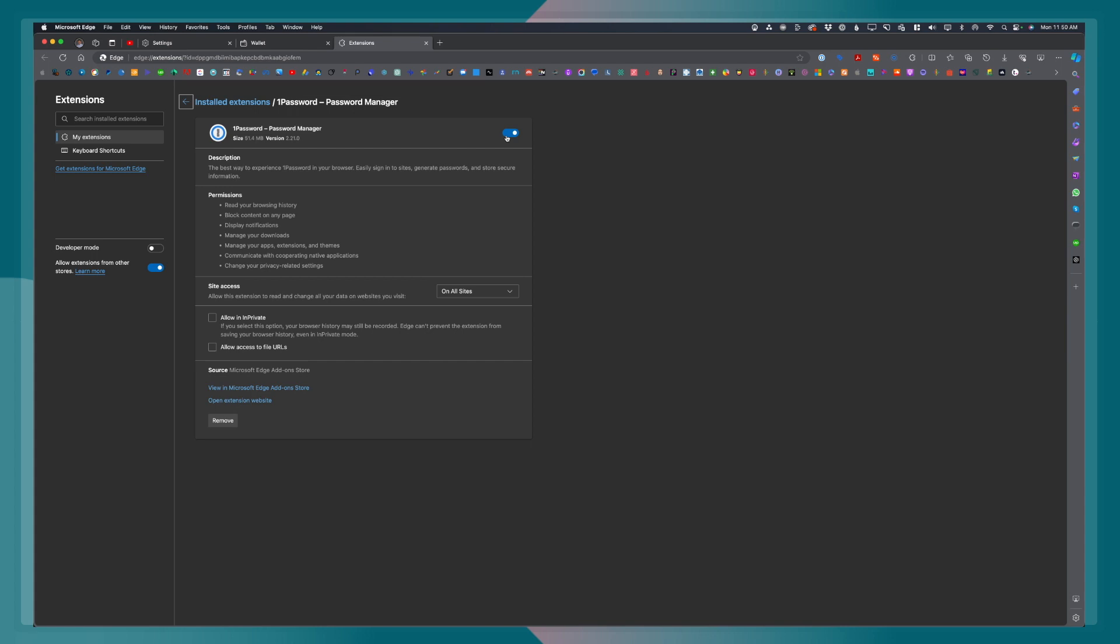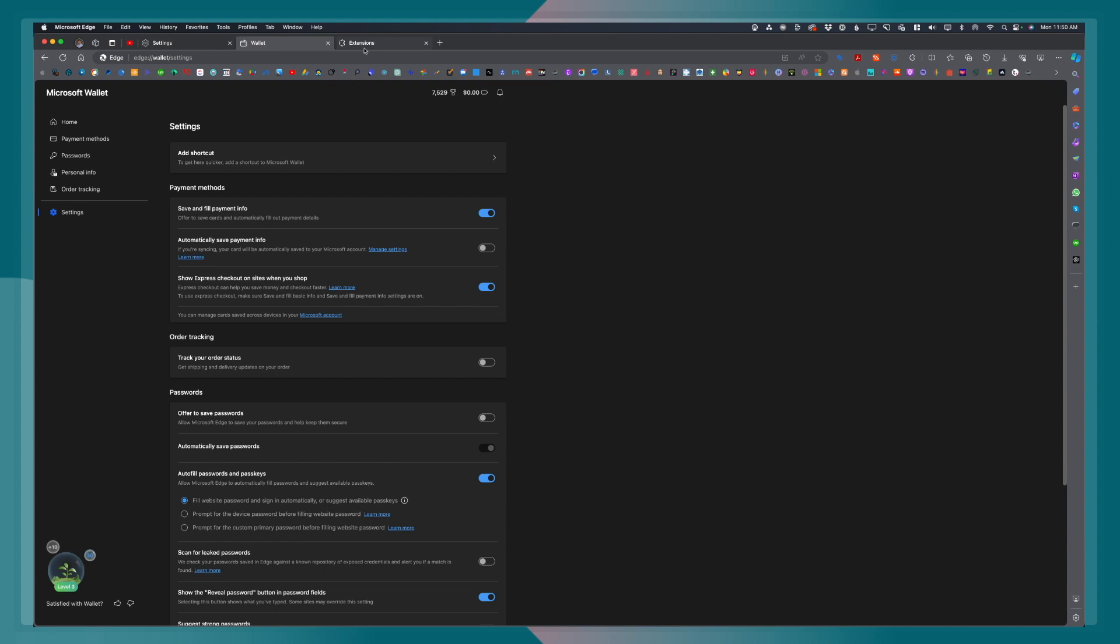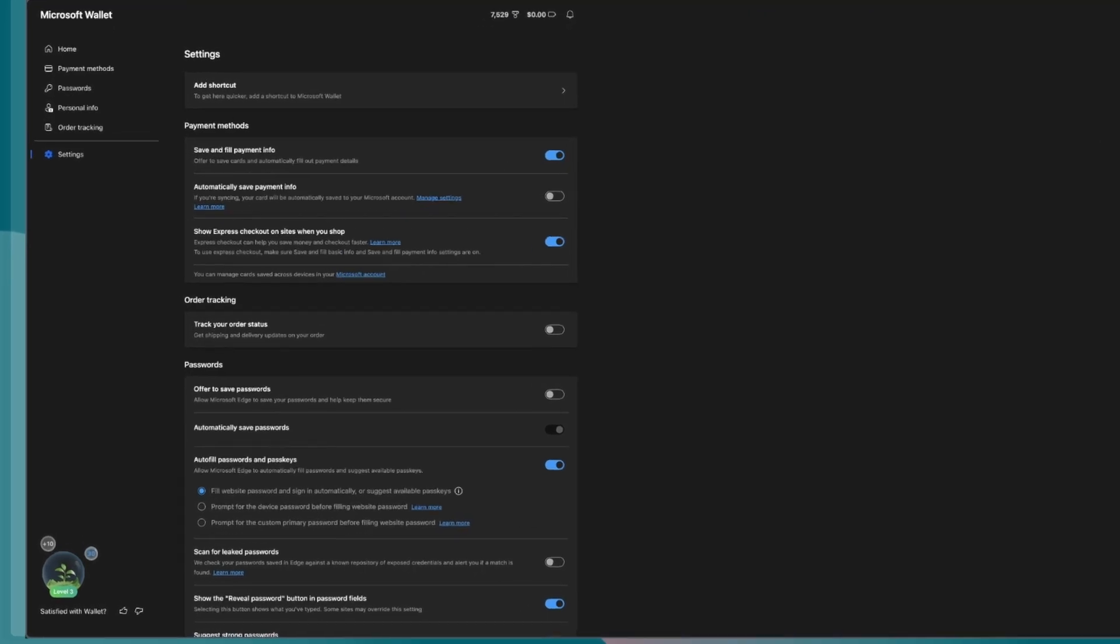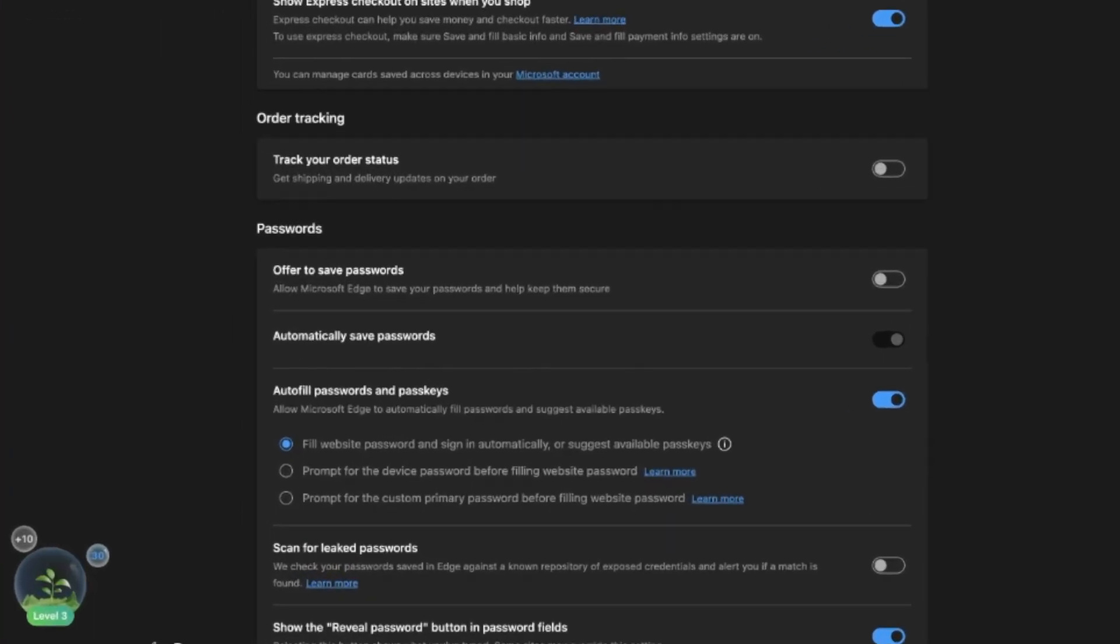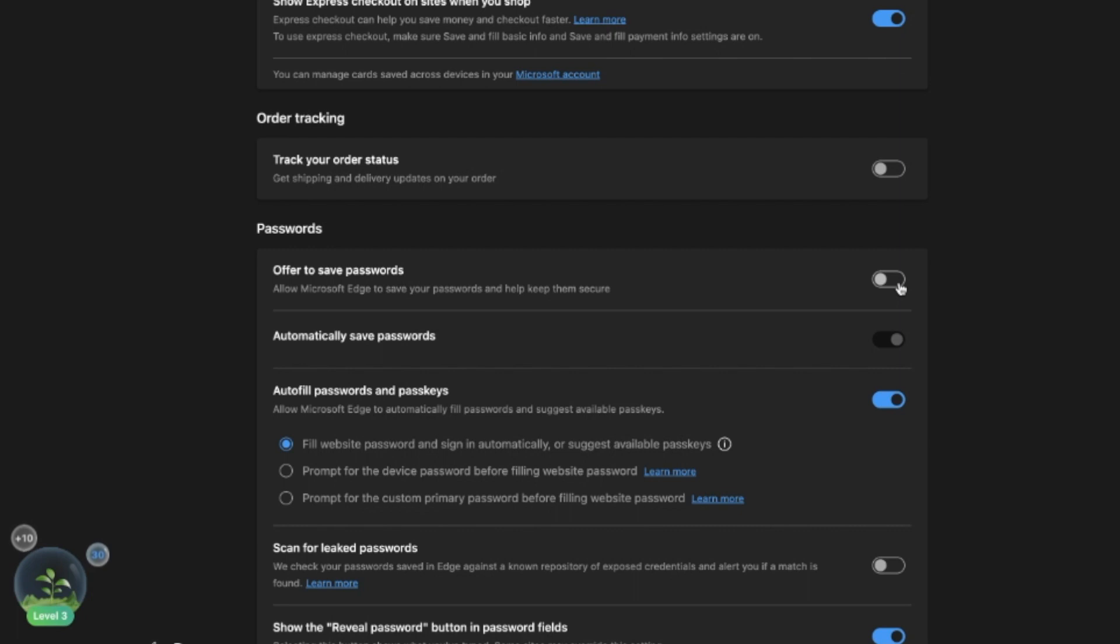Once you have turned off 1Password or any other password manager that you currently use, once you go back to password, the offer to save passwords is no longer grayed out. You can go ahead and toggle it and turn it on.